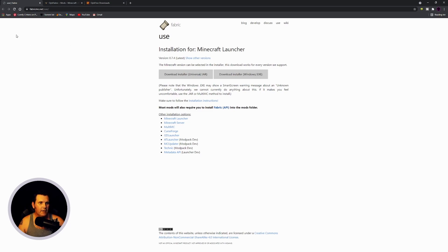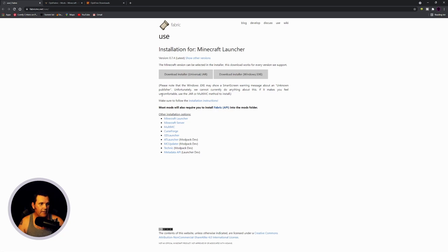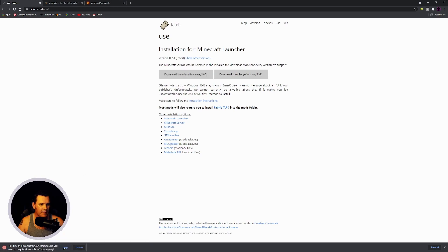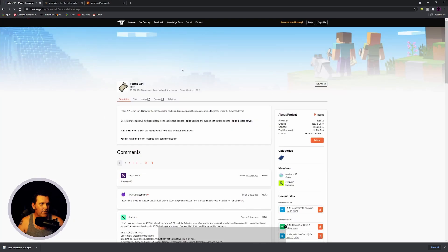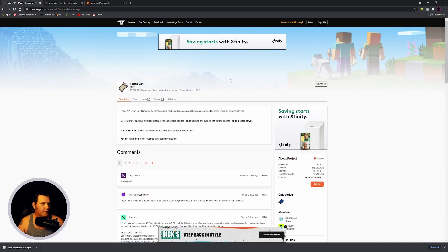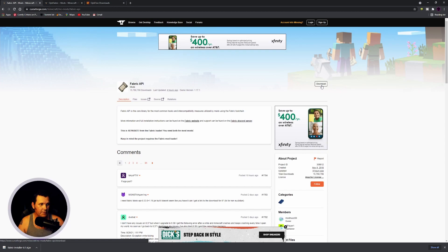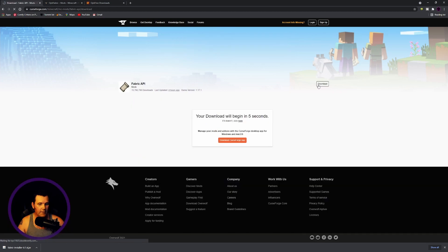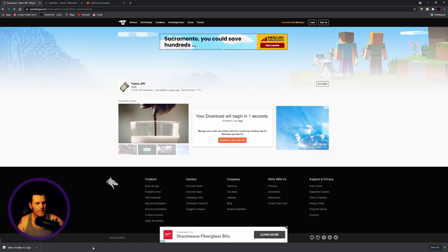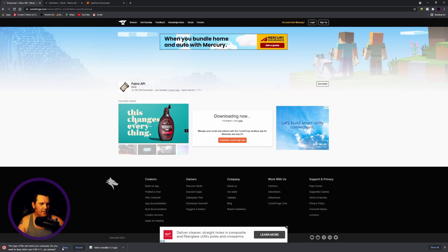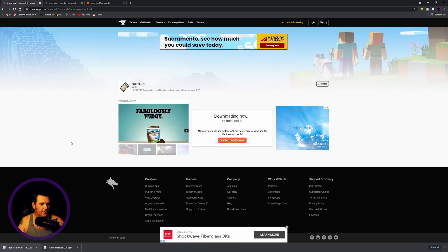It should be the first selection. Once you get onto the website, it looks like this, and you want to look at two things: first, download the installer — the jar file — and then you're also going to want to download the Fabric API, because that's how most Fabric mods will work. Download that, and if it says keep it, go ahead and keep it — it's not going to harm your computer. Then get the Fabric API, which takes you to the CurseForge website. Download the 1.17.1 version and keep that file as well.